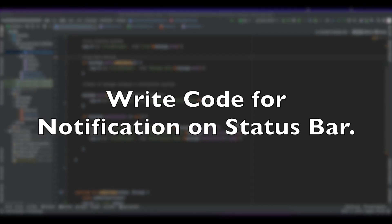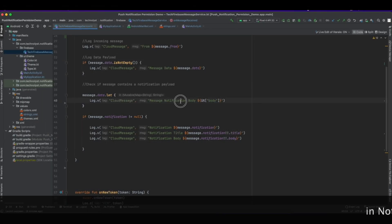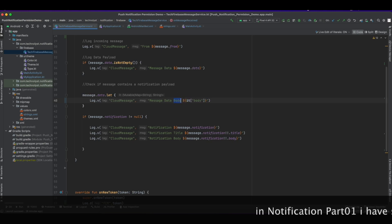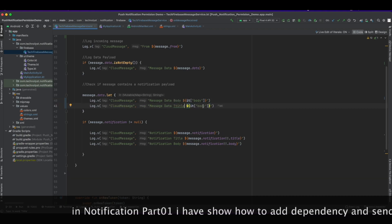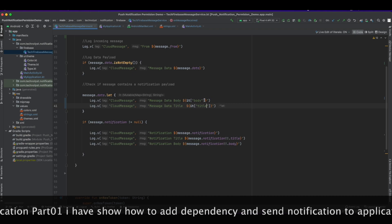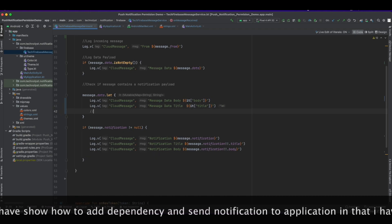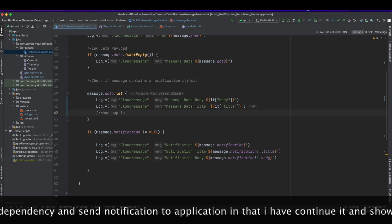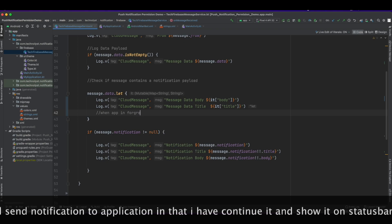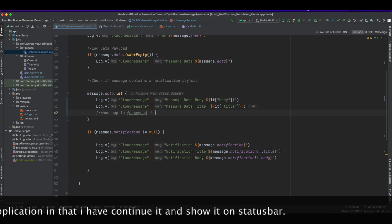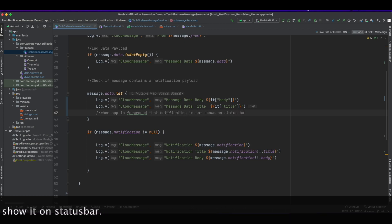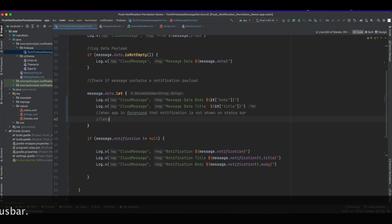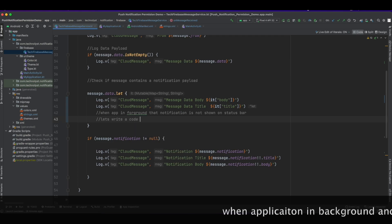Write code for notification on the status bar. In notification part one, I showed how to add the dependencies and how to configure your project to handle push notifications. The notification is not shown in the status bar when the app is in the foreground. If you want to show it on the status bar while the app is in the foreground, you have to write code.